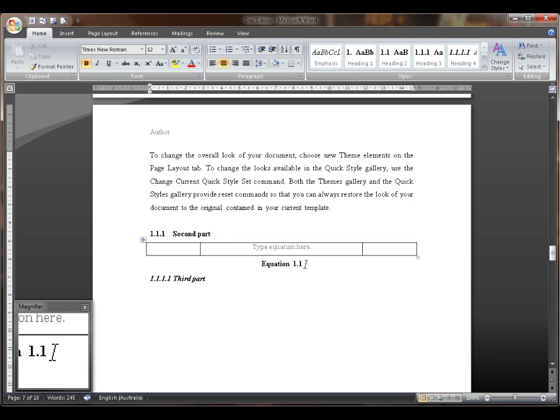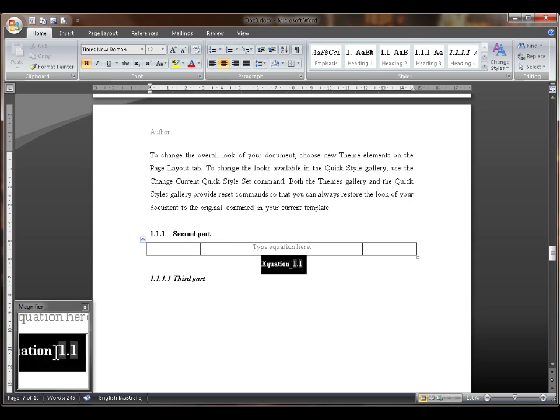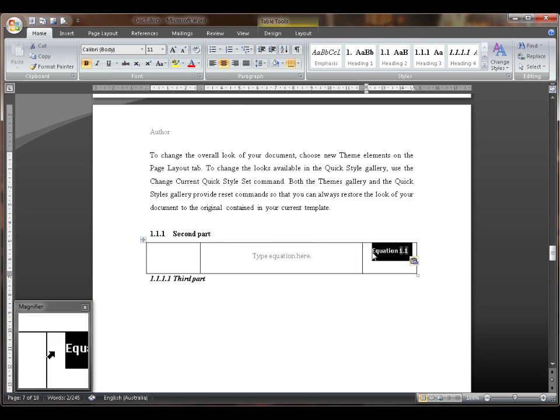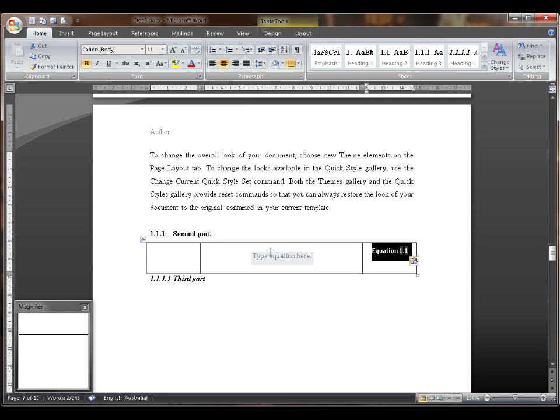So now we've got the equation. Highlight it and then insert it in like that.